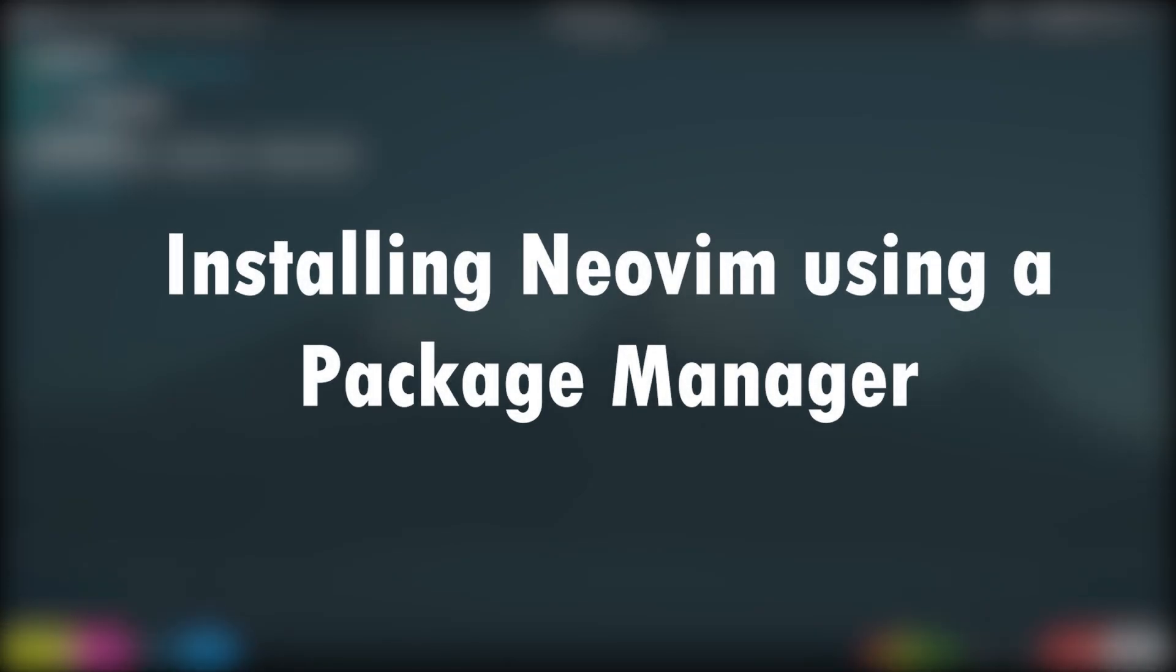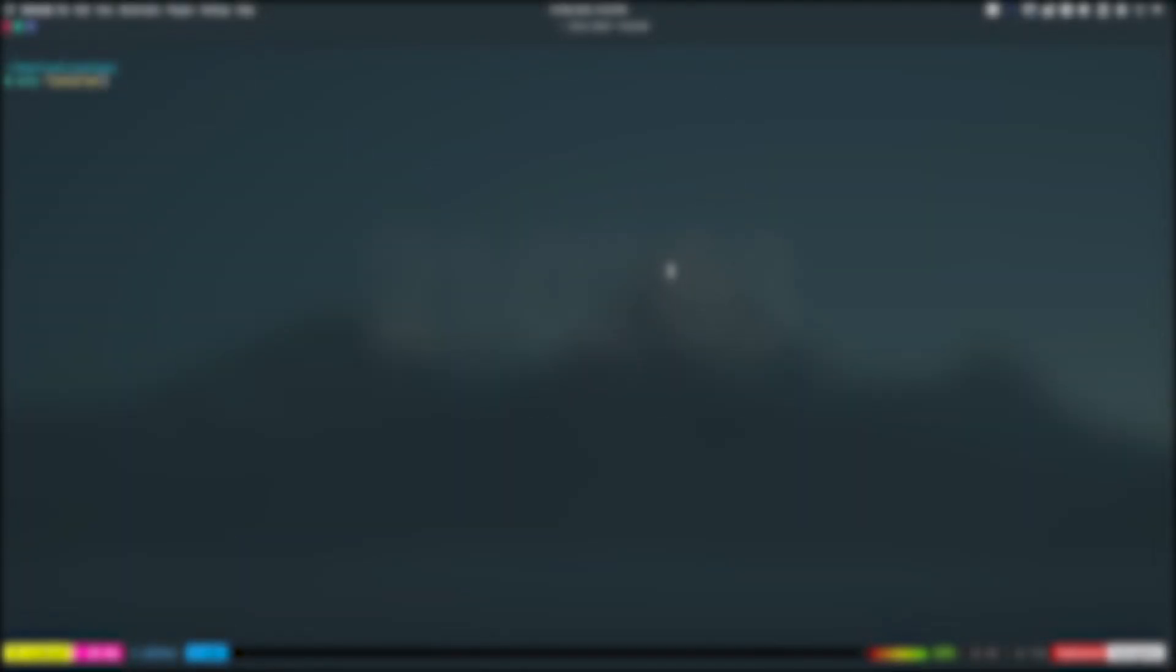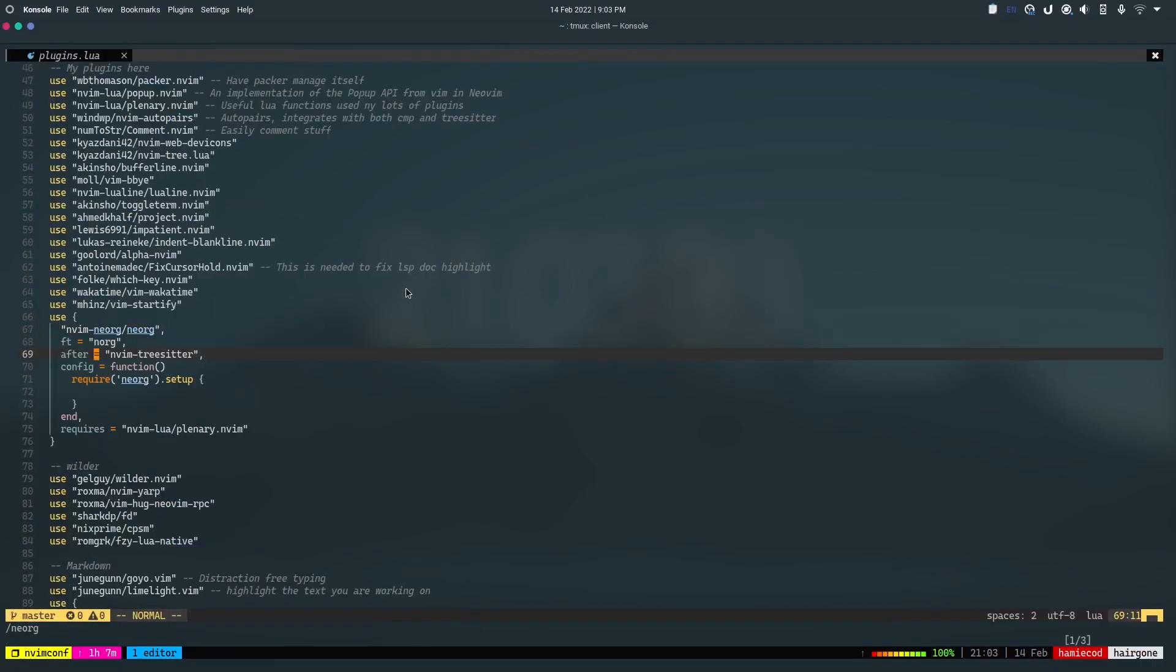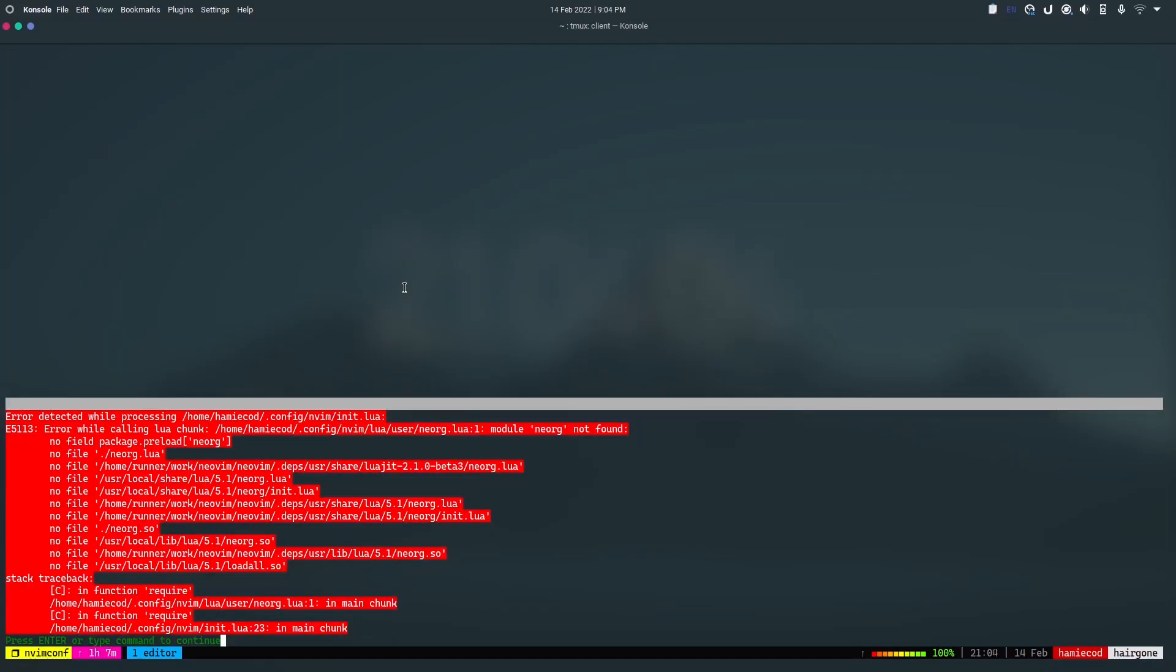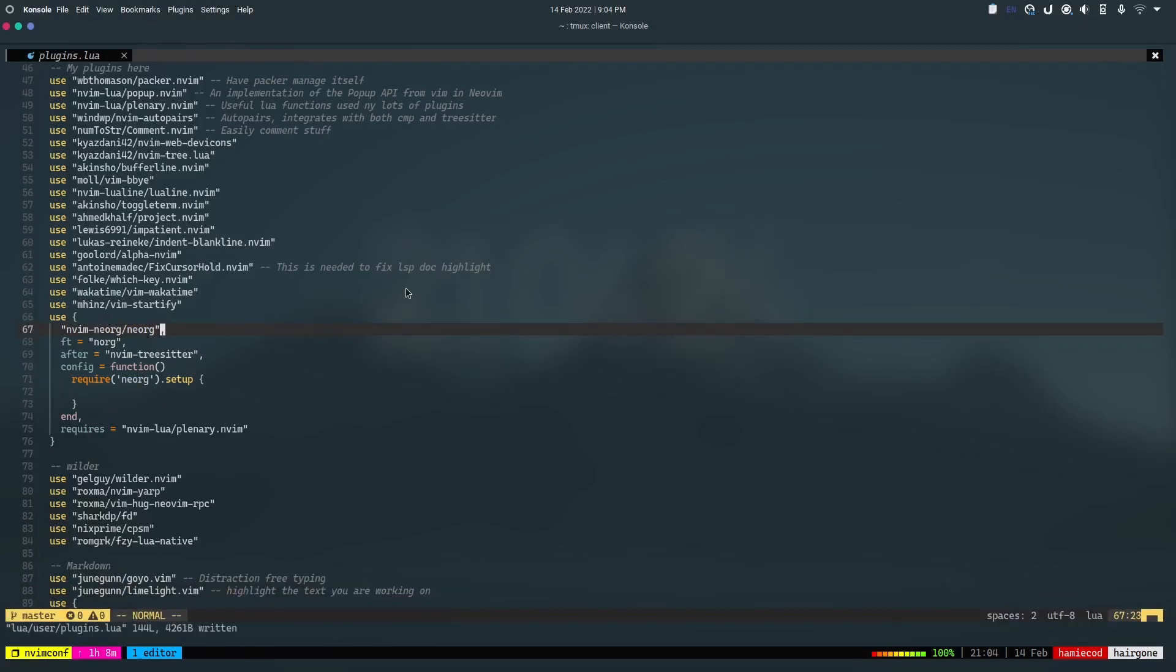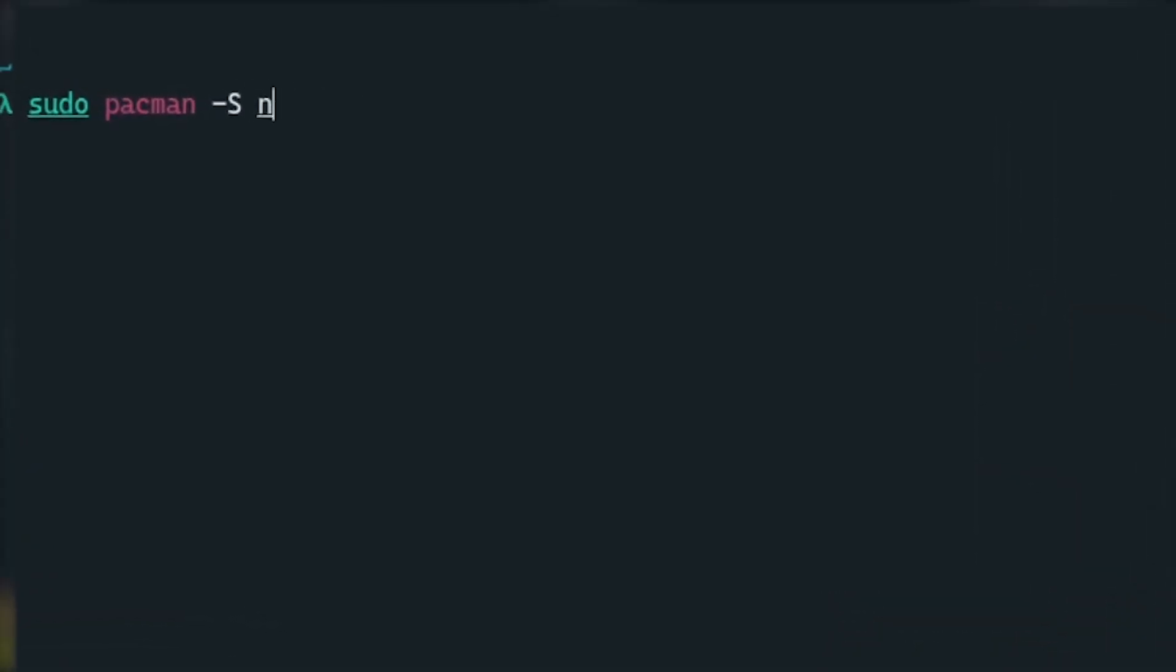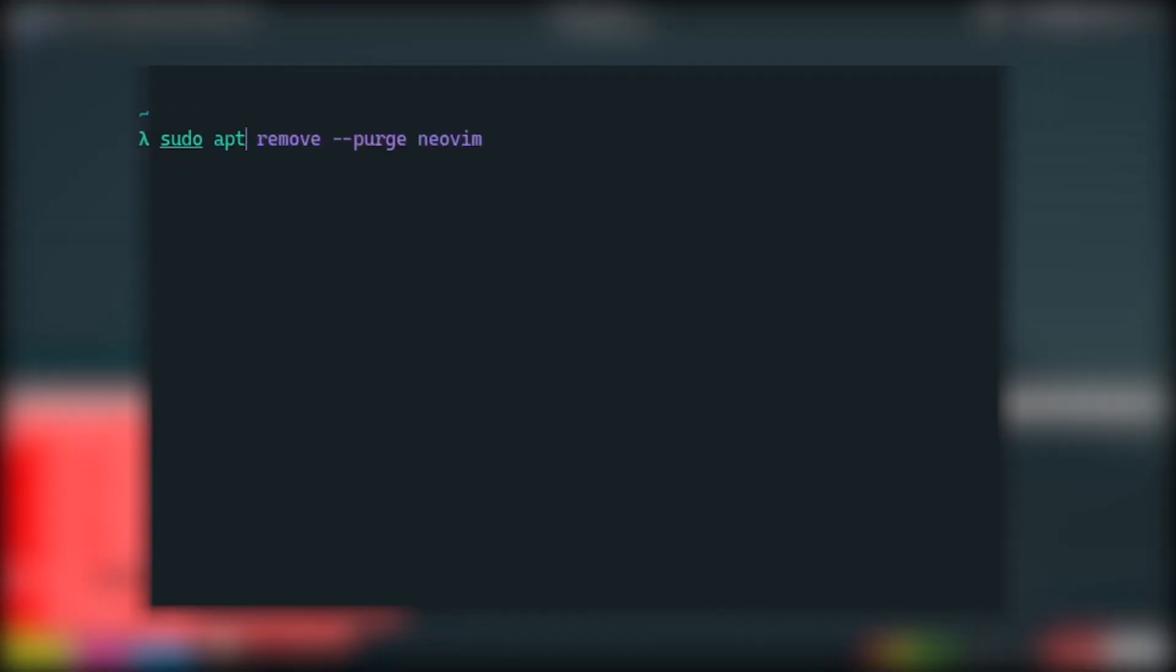Installing NeoVim using a package manager. I'm currently using Ubuntu so I will be using apt as my package manager but you can use any package manager that you want to use. You can install NeoVim using most of the package managers. Just type your package manager's command to install a package along with NeoVim as the package name.